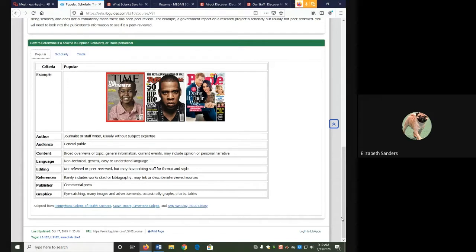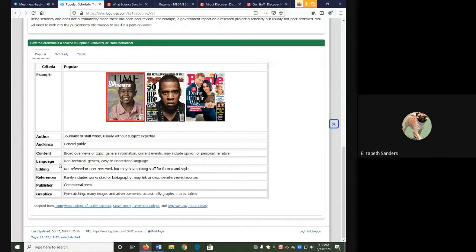We determine if a source is popular or scholarly based on several characteristics such as author, audience, content, language, editing, references, publisher, and graphics.